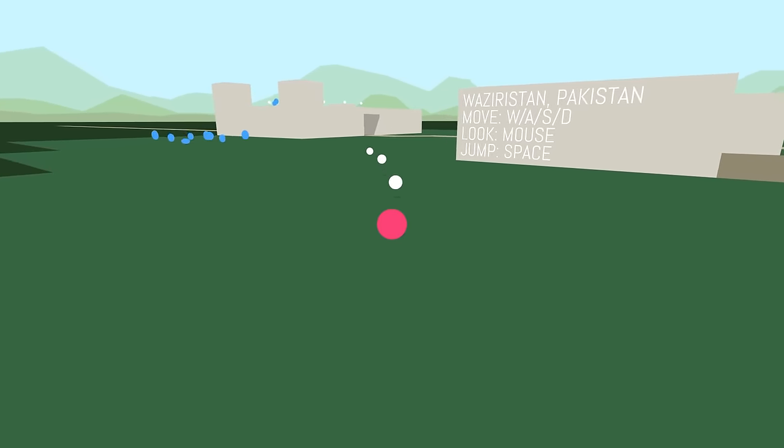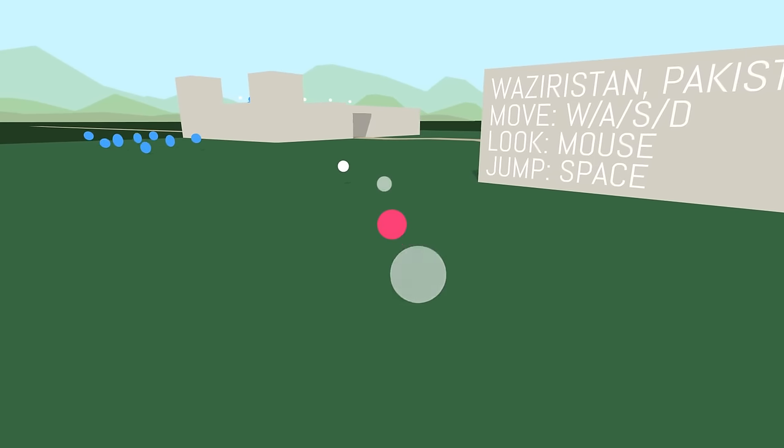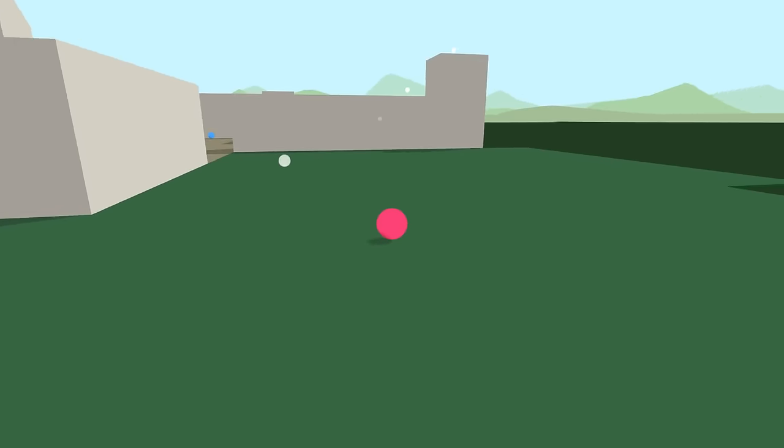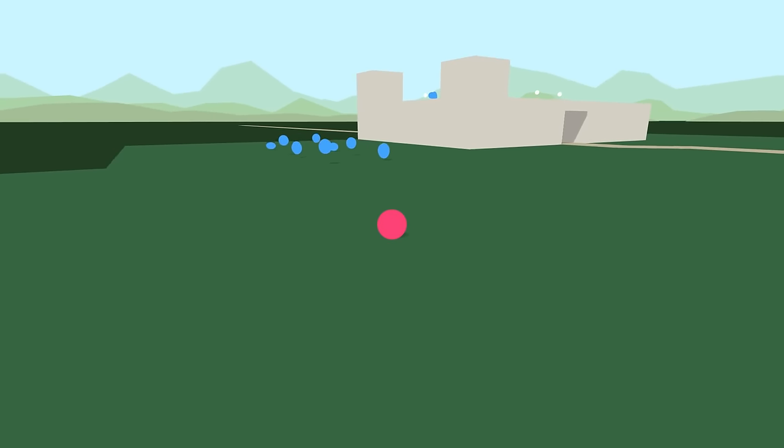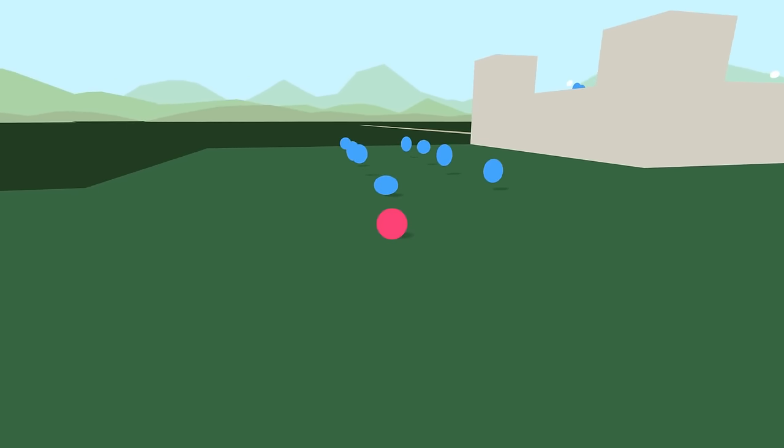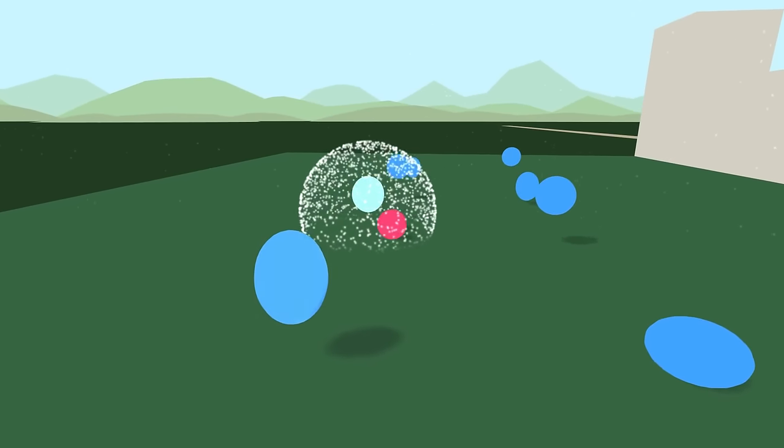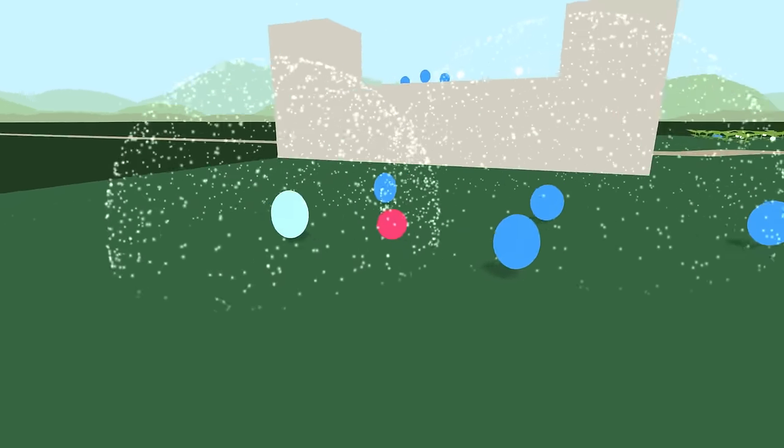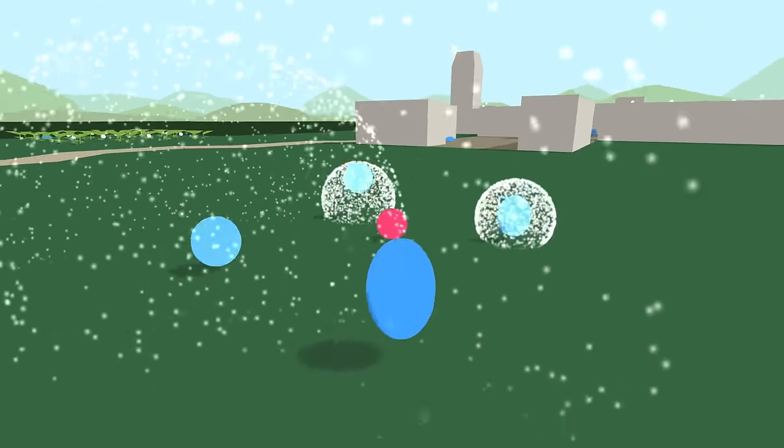Let's start with player 2 first. Waziristan, Pakistan. W-A-S-D, mouse, space. Alright, I guess we have to collect these white things. And maybe these blue ones?